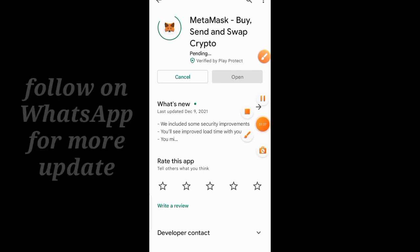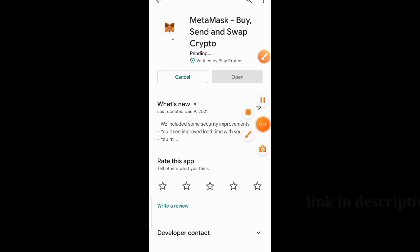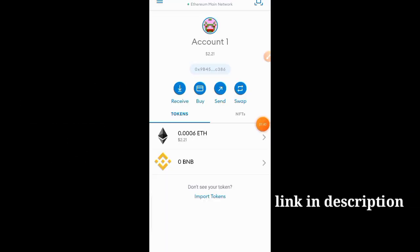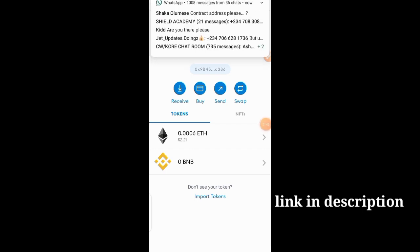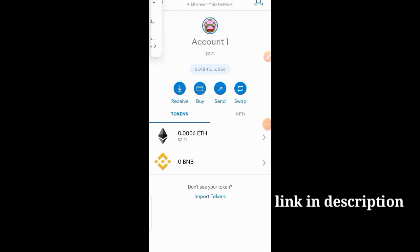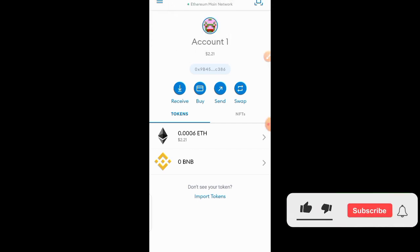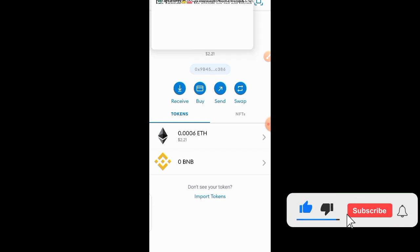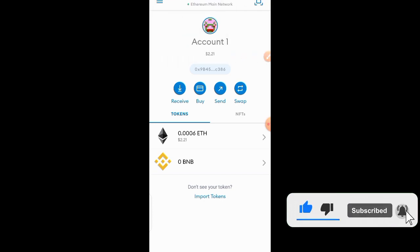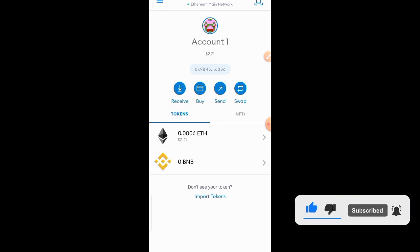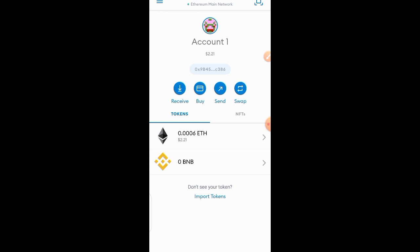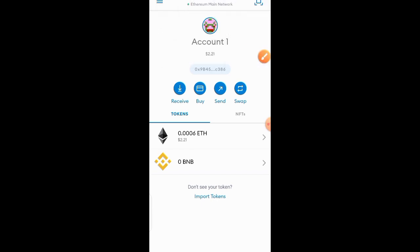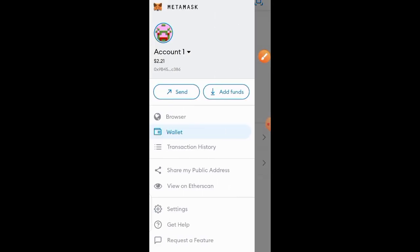After opening MetaMask, you need to connect your account. Just follow the instructions which I'm going to give you right now. You are going to go ahead and then click on these three side buttons which are up here.